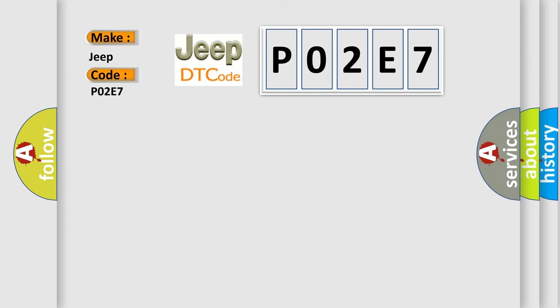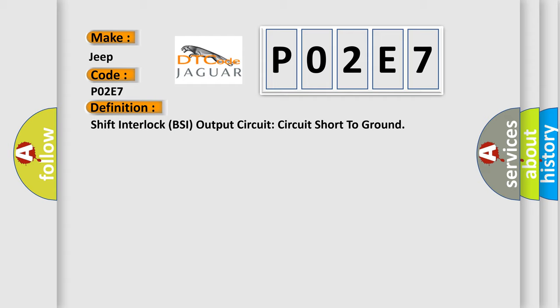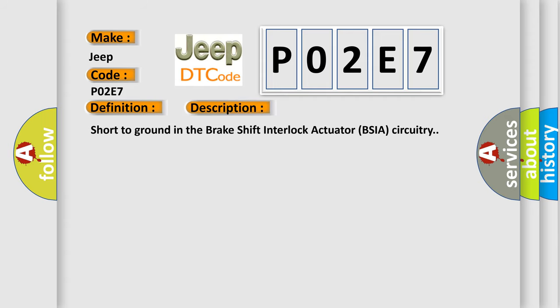The basic definition is: Shift interlock BSI output circuit short to ground. And now this is a short description of this DTC code: Short to ground in the brake shift interlock actuator BSIA circuitry.